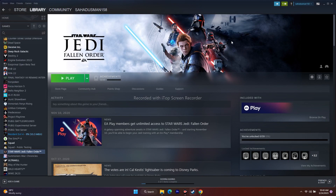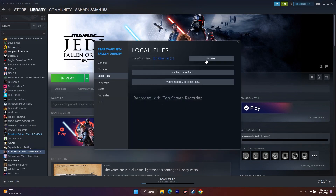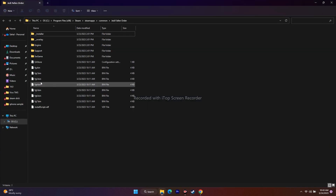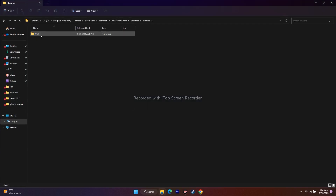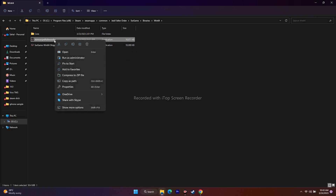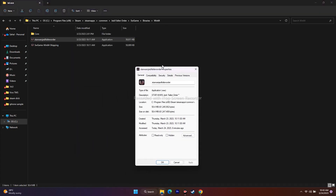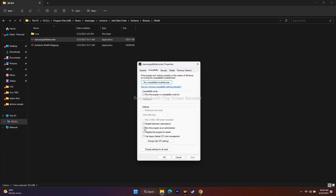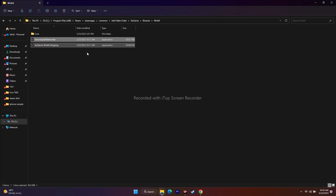The next step is to run the game as administrator. Go to the installation folder via Properties > Local Files > Browse, then navigate to SW Game > Binaries > Win64. Right-click the application, go to Show More Options > Properties > Compatibility, check 'Run this program as an administrator,' click Apply and OK, then try playing.